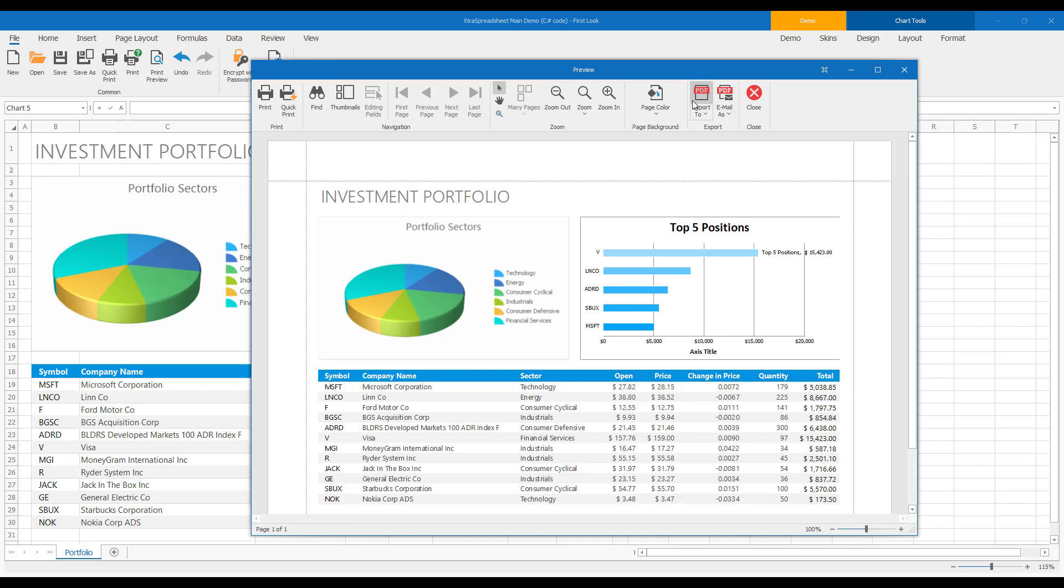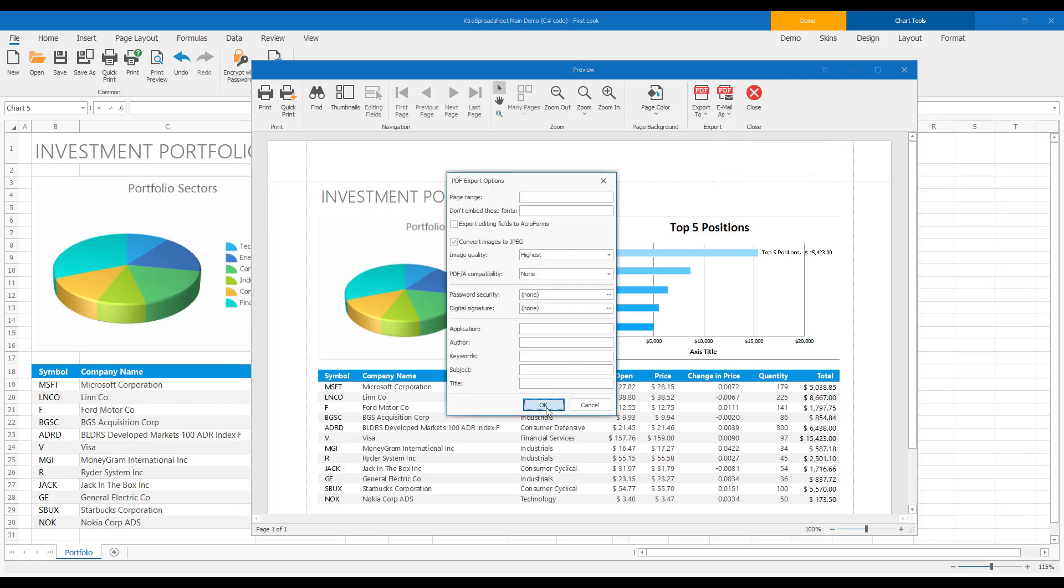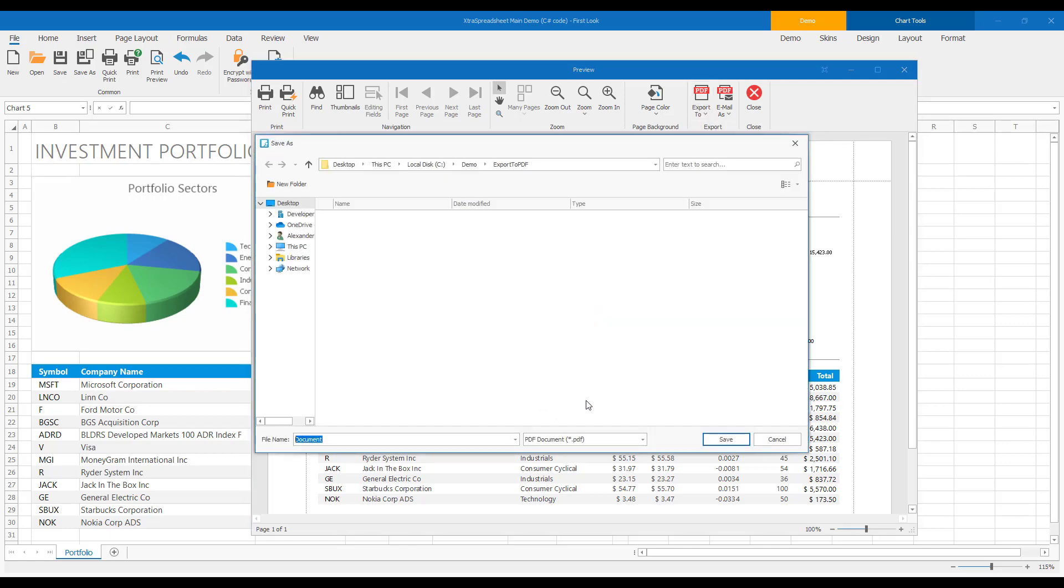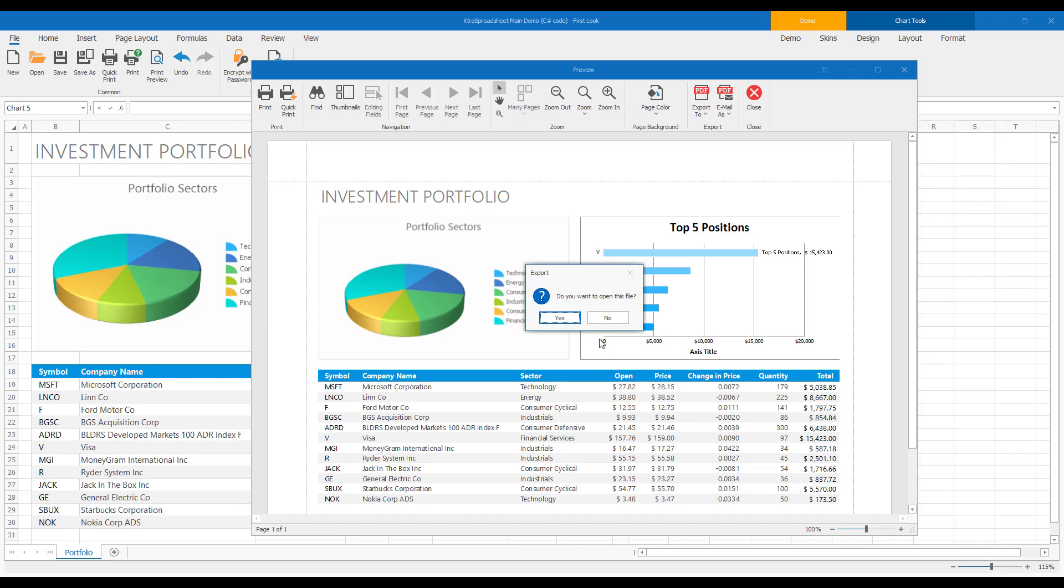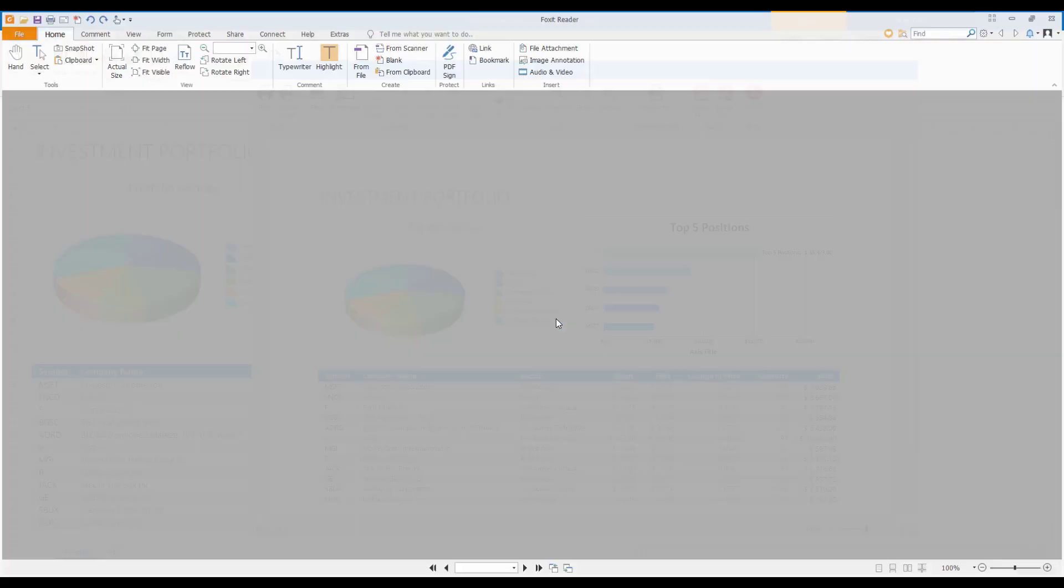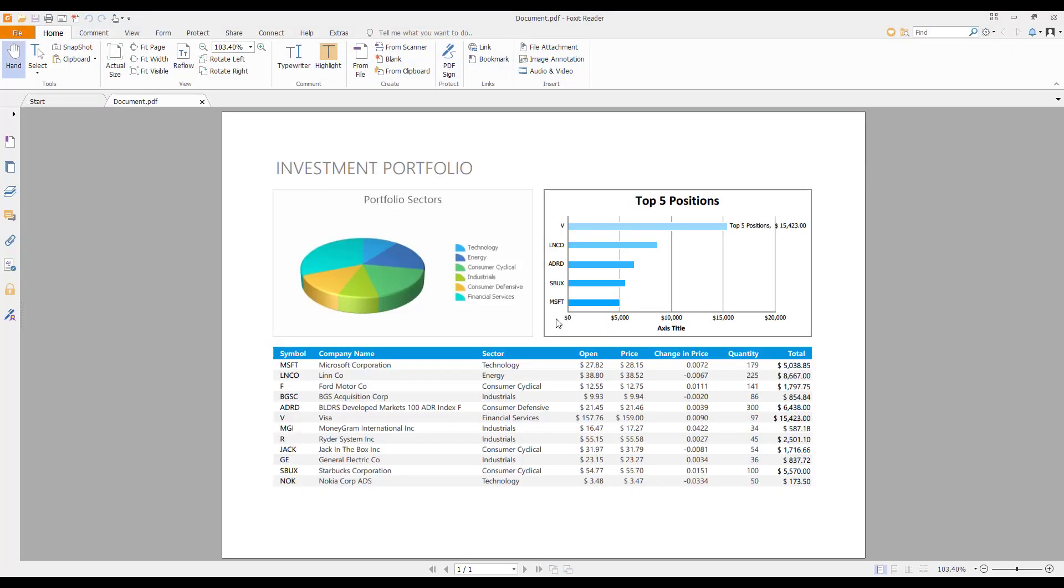To generate the file, I'll select the Export To command from the Preview Window's ribbon. I'll specify the file name, and voila! My document is saved and displayed within a PDF reader.